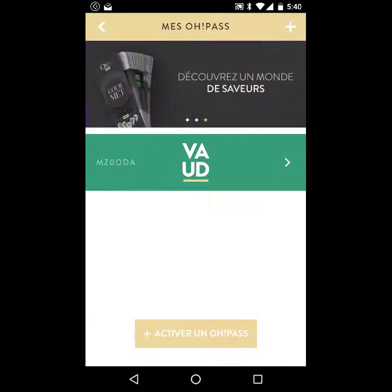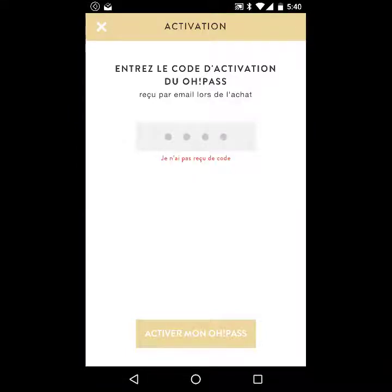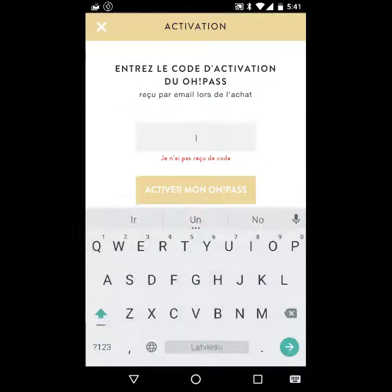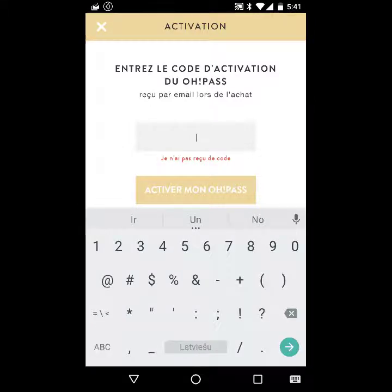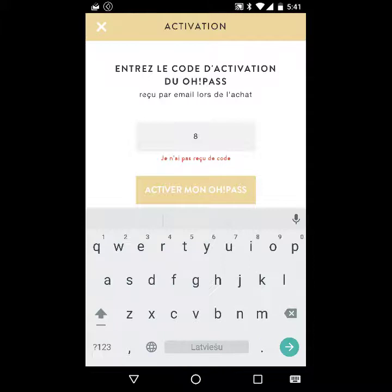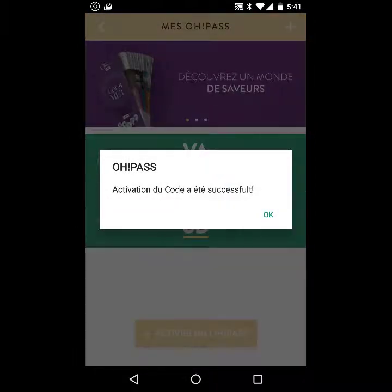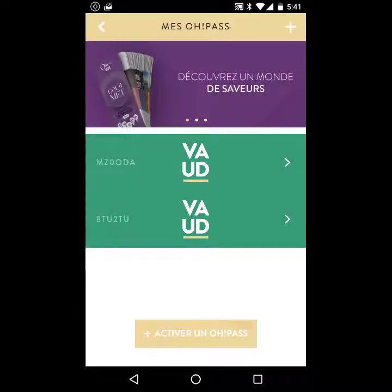This includes, for example, this slider which is fully manageable from the Magento backend. If I shared the application and received a code, I can add this new product to my products. You can see that it is successfully added and the new product slid in.